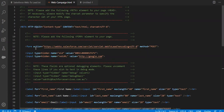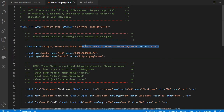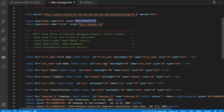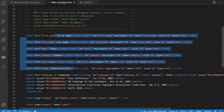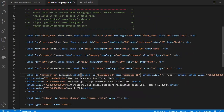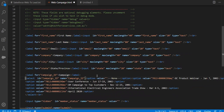If you notice, the action URL is web2.salesforce.com — the user-entered input is posted to this particular form. This is the OID for my Salesforce account ID and the fields. If you notice here, the campaign is coming as a drop-down. The ID is "campaign_ID" — this API name is very important.